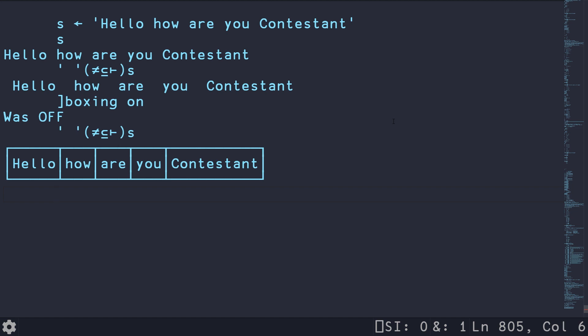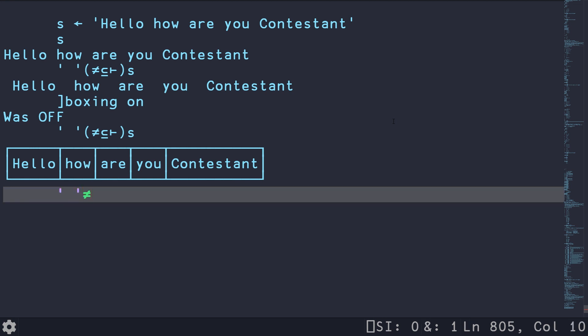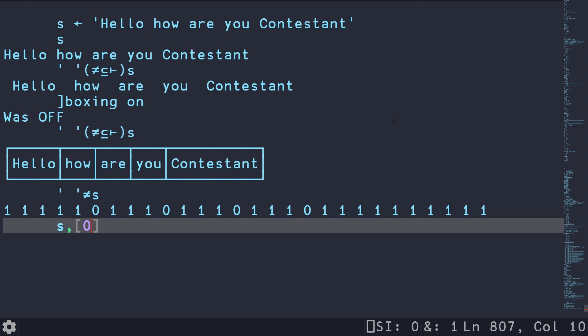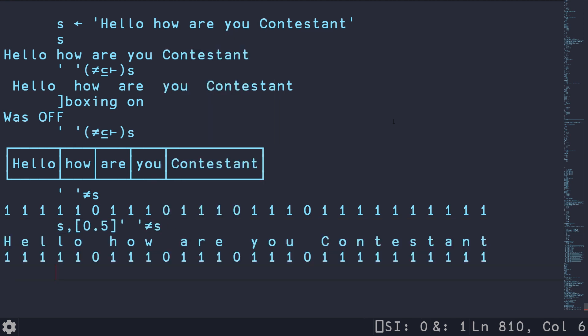And the way this is working basically, is we are first doing a not equal to on our spaces. And so this is going to give us once again, a Boolean mask where all of these zeros correspond to spaces, and the ones correspond to everything else. So the best way to visualize this once again, is if we do our zero, comma, point five, and then we pass it the array that we just calculated. And sure enough, you can see here that anywhere that there's a zero, it corresponds to where there is a space.